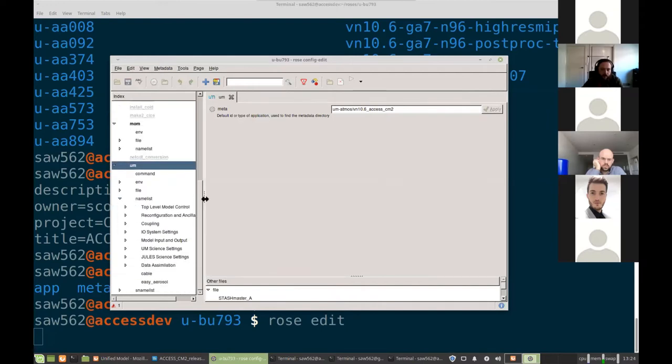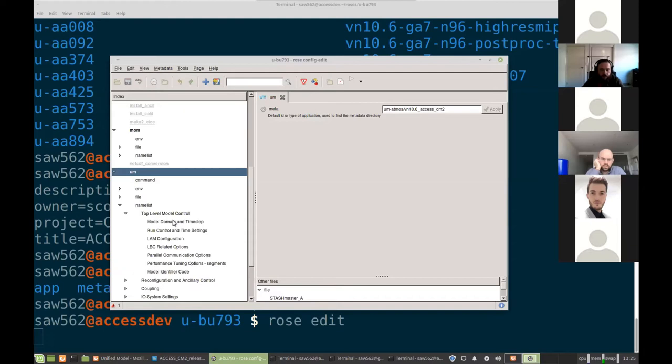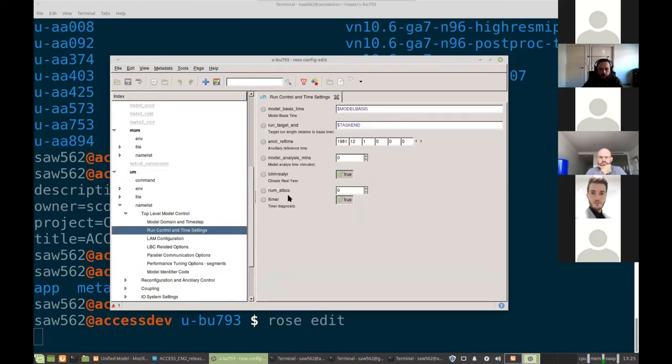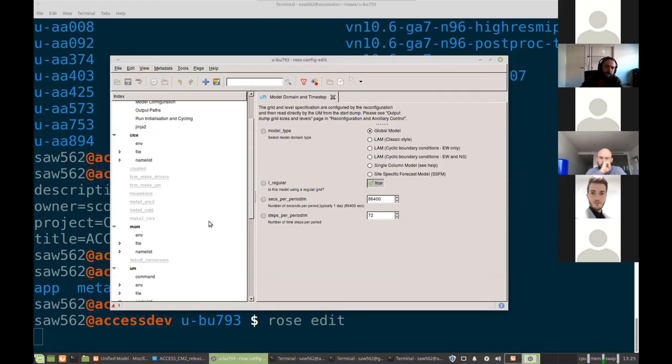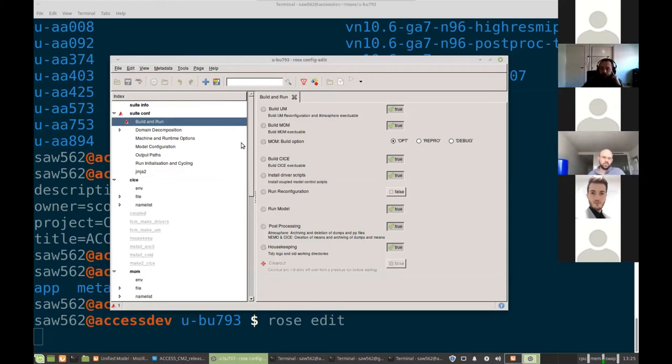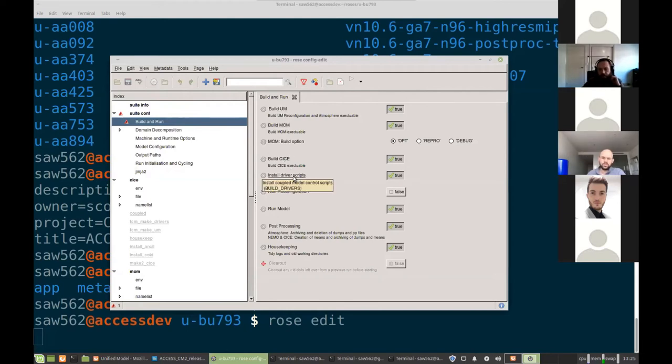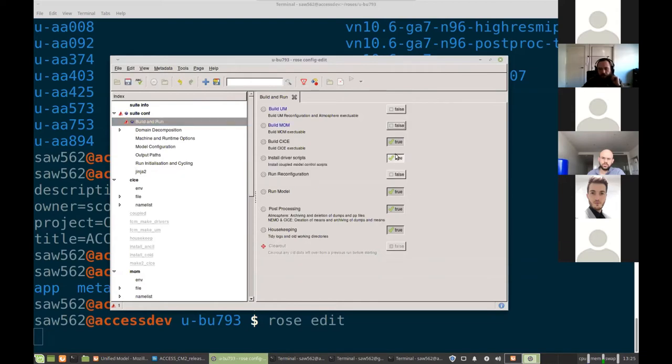And the UM has the same sort of idea, but here, rather than just the Namelist names, it's organized into different settings, different sections. And you can go through here and change stuff like your start times or what type of model you're going to be running. So starting back from the top, when you're running the model, the first time you run the model, you'll have to build it. So you can pull each of the models, the UM, MOM and SICE, as well as the driver scripts. You do generally only need to do this once though. So once you've run the model, so once you've hit play here and those have run successfully, you can turn these off and you won't need to do that again.